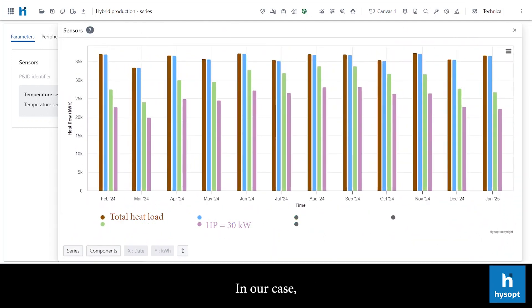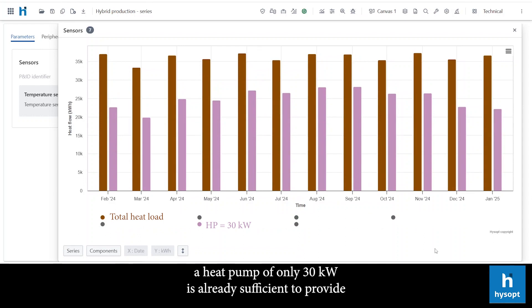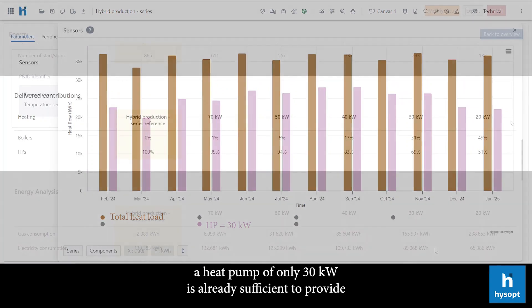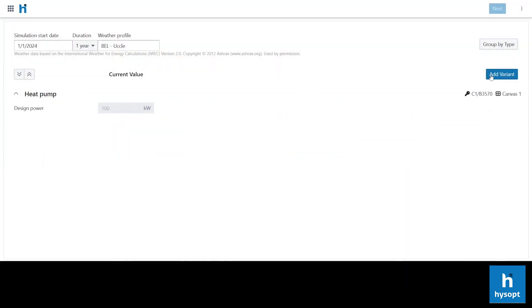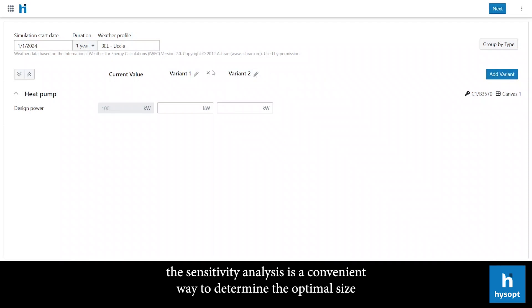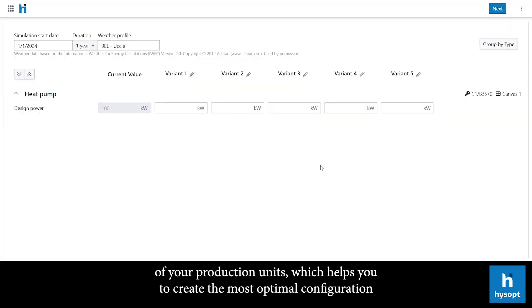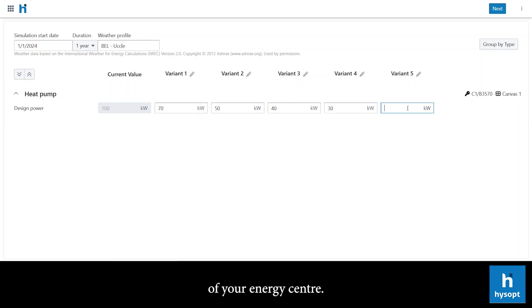In our case, a heat pump of only 30kW is already sufficient to provide 69% of the total heat flow. In the HiSup software, the sensitivity analysis is a convenient way to determine the optimal size of your production units, which helps you to create the most optimal configuration of your energy center.